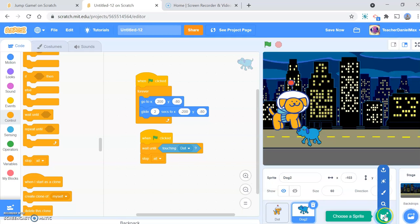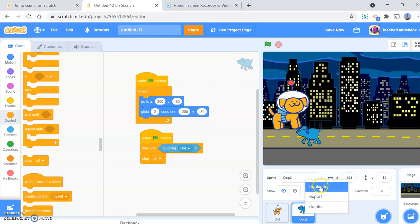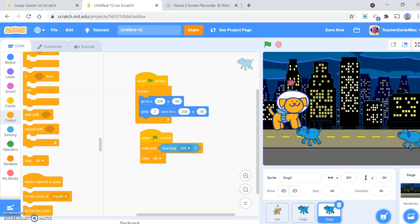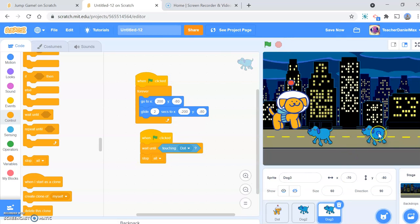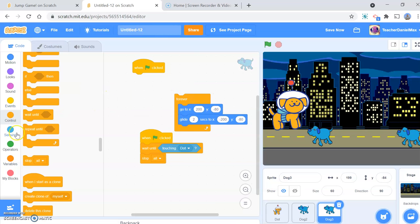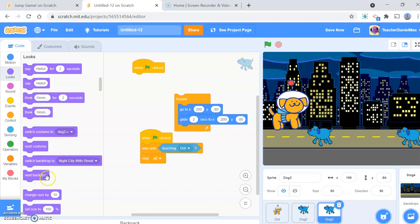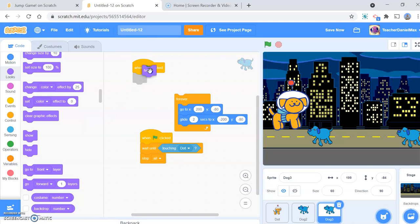I actually want two dogs, because just having one dog gets repetitive. The code is the same, so what I need to do on dog two is make him wait at the beginning so that he doesn't start at exactly the same time. I'm going to have him hide at the start of the game so you can't see him, and then wait one second before appearing.